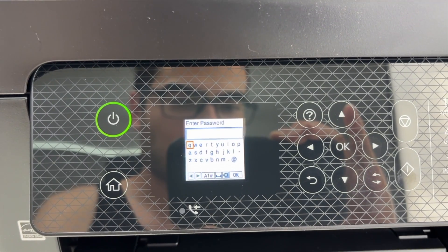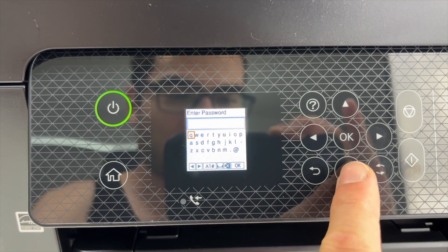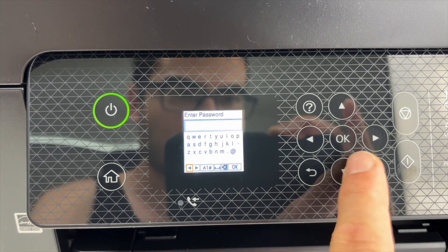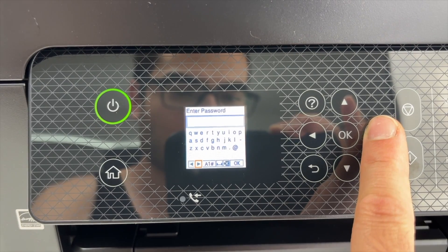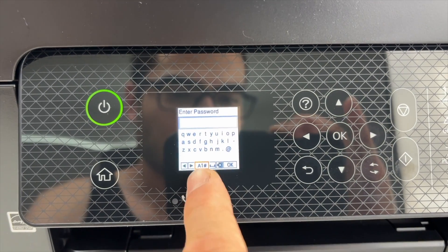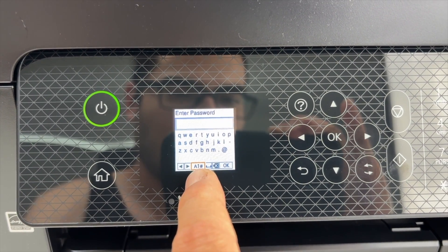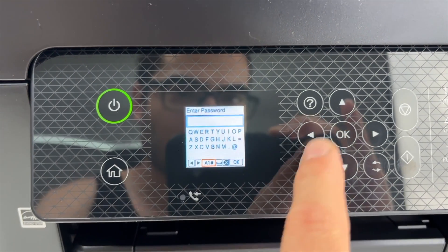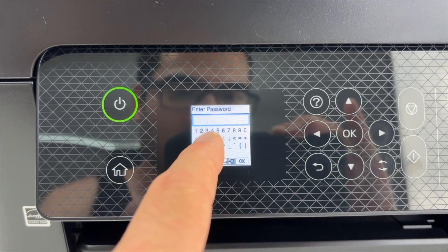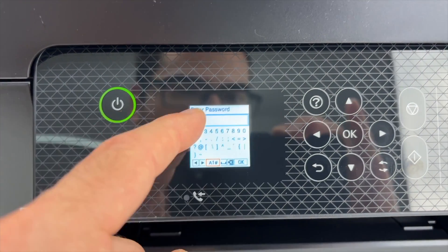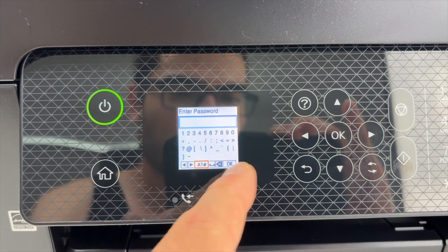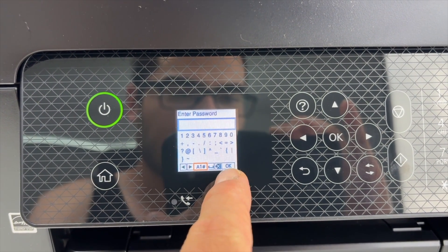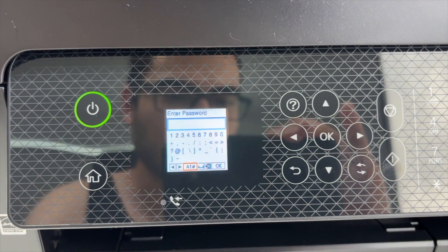And now type the password. If your Wi-Fi password has numbers or different characters like symbols you need to go over here where it says A1 hashtag and you're gonna get capital letters. If you click more on it you're gonna get numbers and symbols. So go ahead and type the password and at the end select OK and press OK.